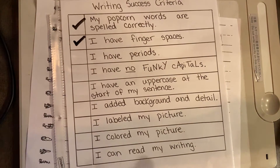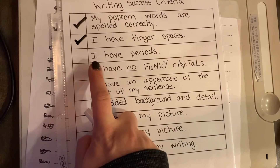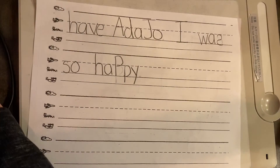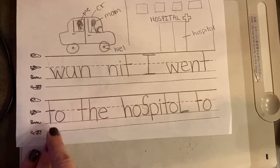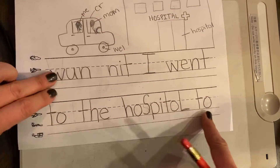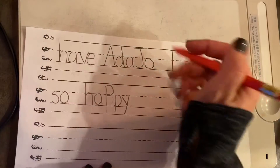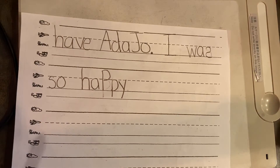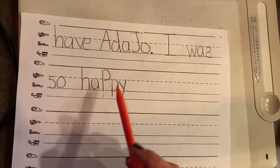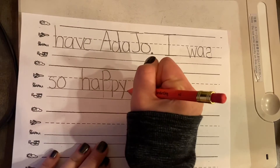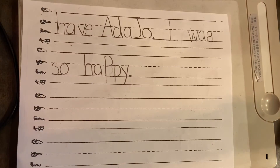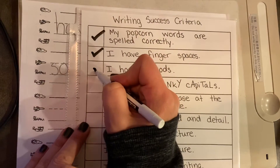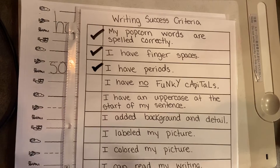The next success criteria is: I have periods. A period goes at the end of every sentence. "One night I went to the hospital to have Ada Jo" — that is a sentence, so I need a period at the grass line to end it. "I was so happy" — that's another sentence, so I need a period there too. I'm glad I have this success criteria to help me go through and check that I have everything I need for my brain to grow.